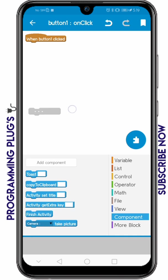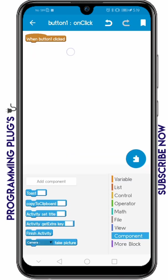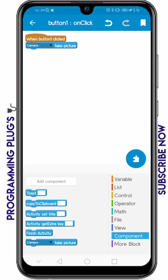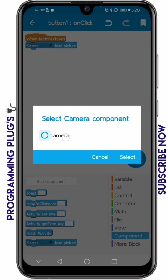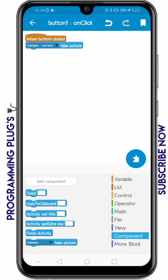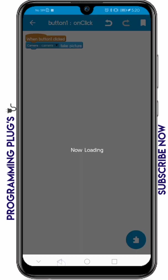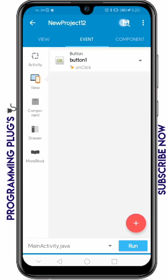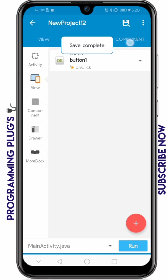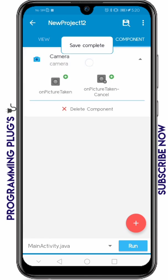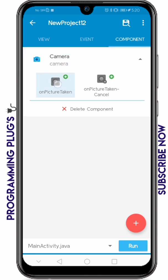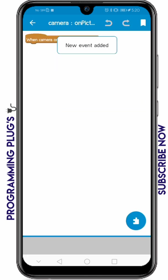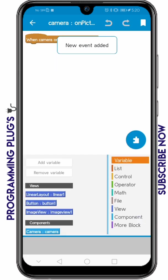Add the camera component on the component section, set it to your camera, and that's it. Save it, then go to component, click on camera, and click on picture taken.